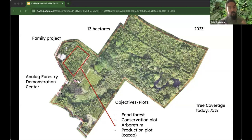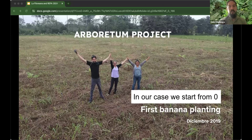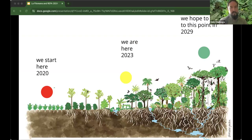My arboretum project aims to give space to endangered species here in Ecuador that we don't always consider when designing plots. We started from zero — not even with a crop, just grass, poaceous plants — beginning in 2020. Now we are about halfway through the process. We've been cropping, continuously planting, helping nature develop as quickly as possible, and hoping to reach our goal by 2029.